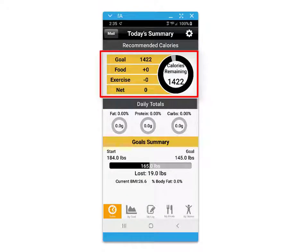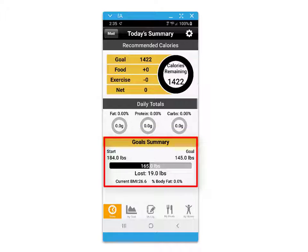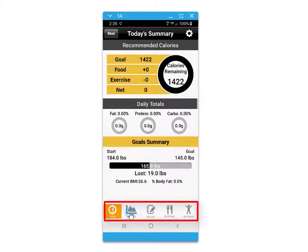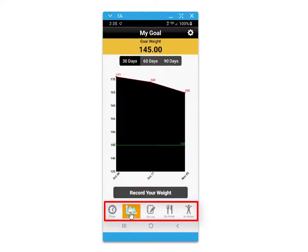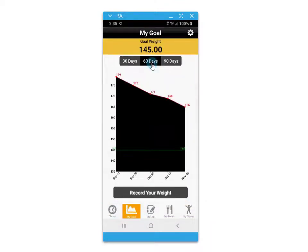The today's summary screen provides your daily recommended caloric intake. You'll be able to track your macro intake as well as a goal summary for your weight progress over time. The bottom menu provides options to access different screens such as tracking your goals in weight,